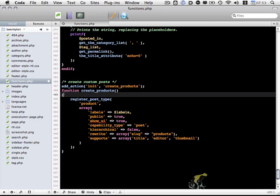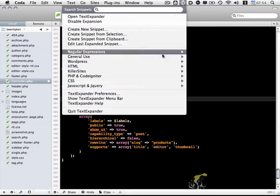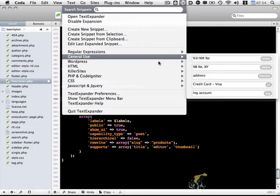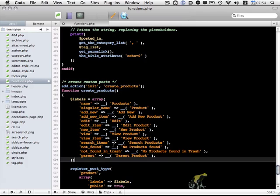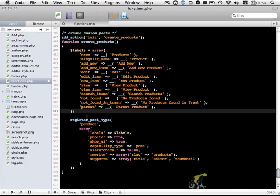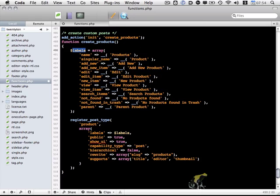And then just above here, I'm going to set the labels variable. I've basically saved this as a snippet from the WordPress codex, so I'm just going to paste that in. All the labels attribute does is it sets certain language within the WordPress admin, so it refers to the custom post type correctly. As you'll notice, it refers to either product or products throughout.